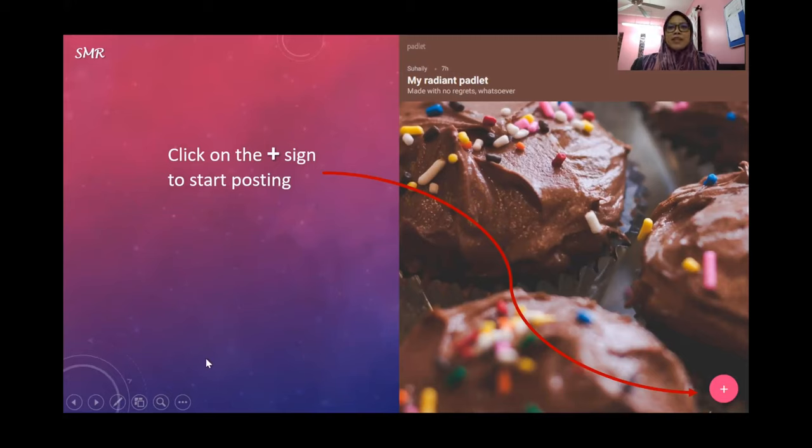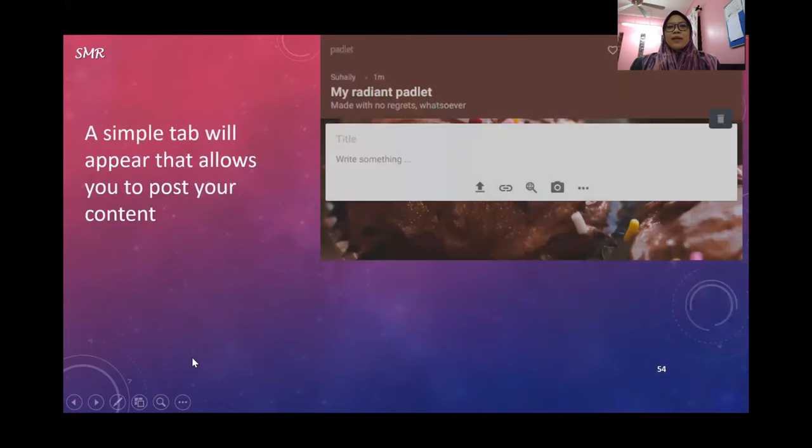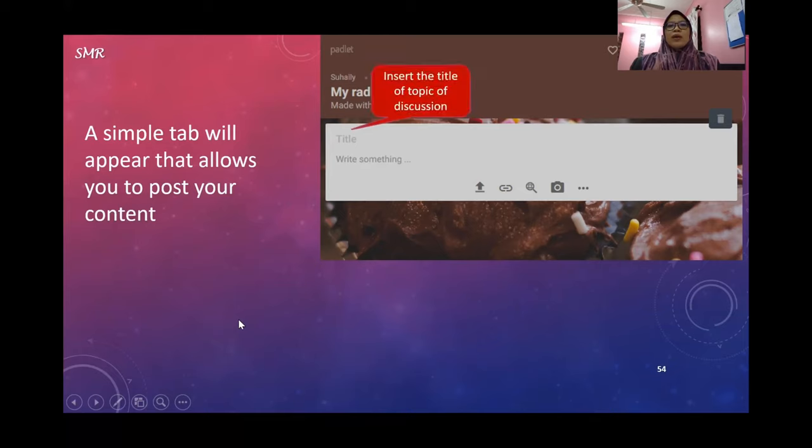Once you click that plus sign, a simple tab will appear that allows you to post your content. Insert the title or topic of discussion, insert details of the discussion in that area, and upload files from your PC.